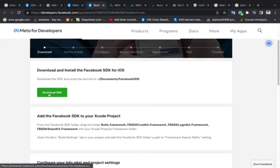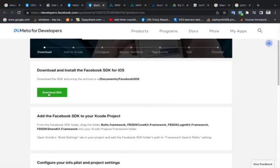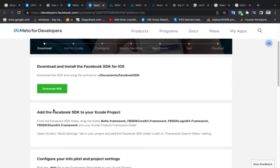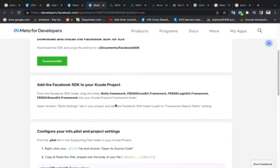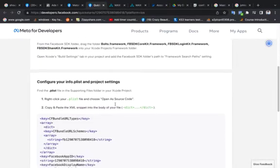The first step is download the SDK, Facebook SDK. Here, download the Facebook SDK. The second step, add Facebook SDK to your Xcode project. That's step number two.